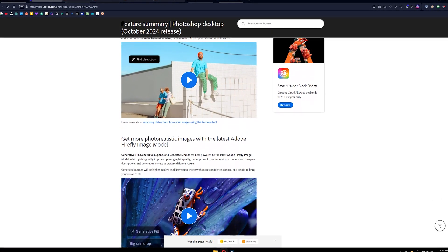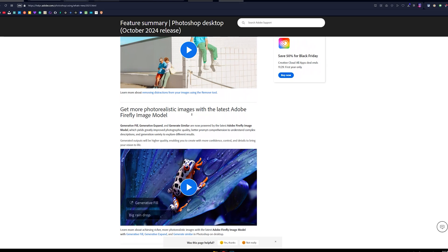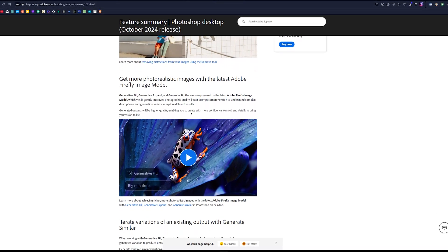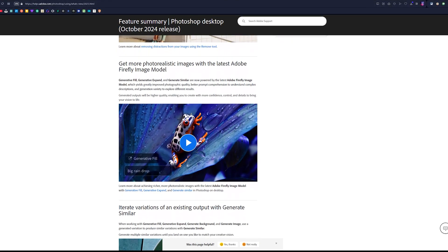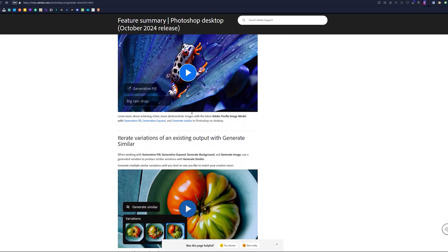I'm going to show you some of the amazing new features in Photoshop 2025 and the beta that will just simply blow your mind. So let's get to it.